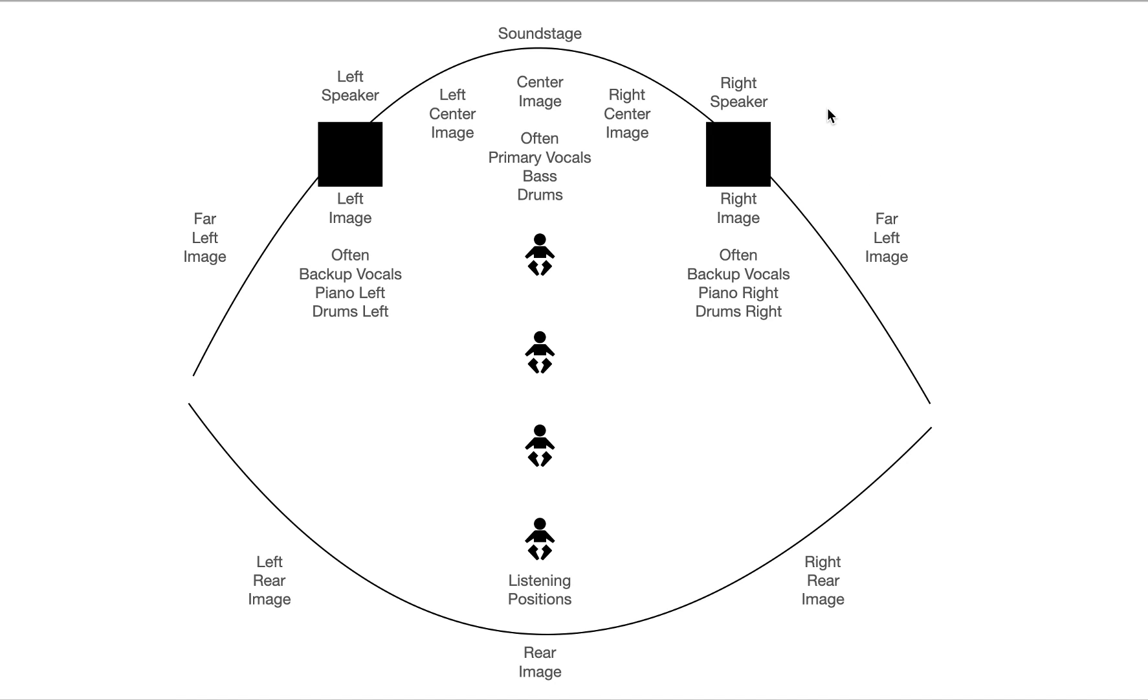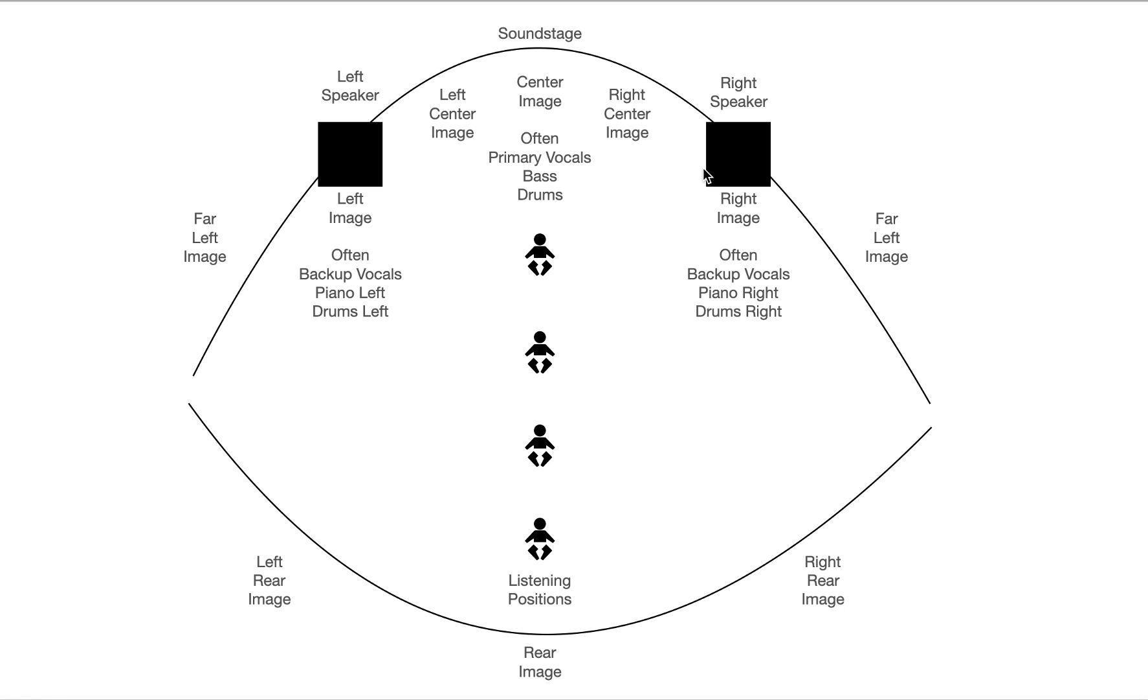Now most recordings are mixed so that they have a center image and a left and a right image. They're pretty simple. Some recordings only have a center image. Some recordings have a left and a left center and a right center image and they're a little more subtle. One of the things you have to do as a listener is start to train your ear to hear these things.